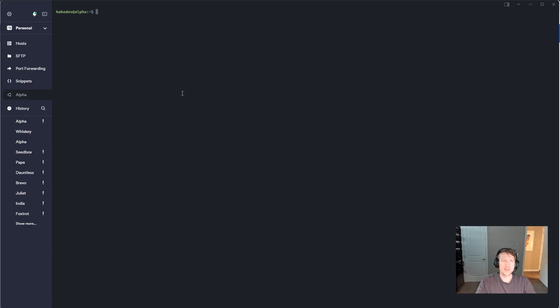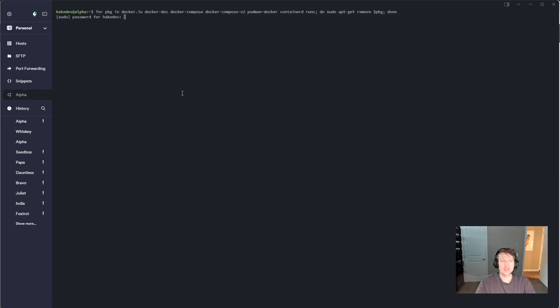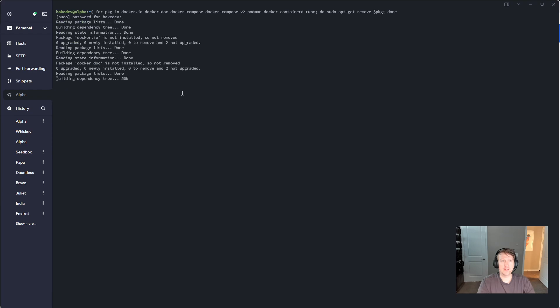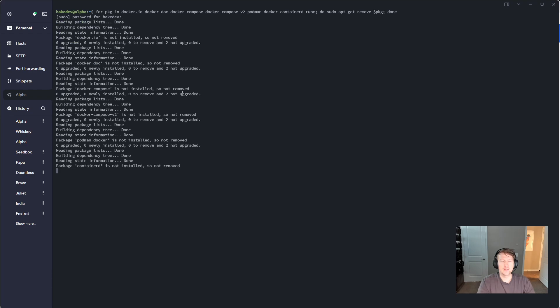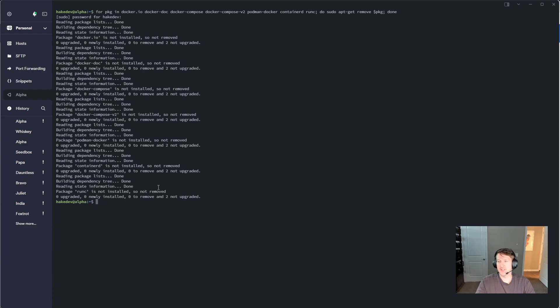So back in the terminal here, I'm just going to paste in that command that will remove any conflicting packages. And since it's sudo, I'll have to put in my password here, and I have nothing that is conflicting. So you can see it just ran through this for loop here, attempting to uninstall anything that might conflict.